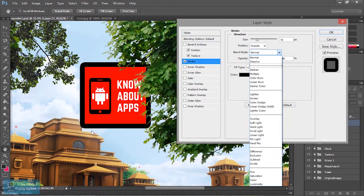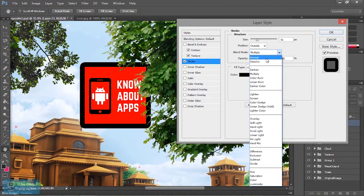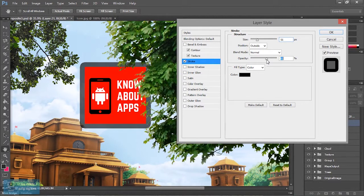Next, we will add the blend mode. It will react in the background. If we add the multiple blend mode, it will react in the background. It will be normal. Then if we add the opacity, we will increase the opacity.